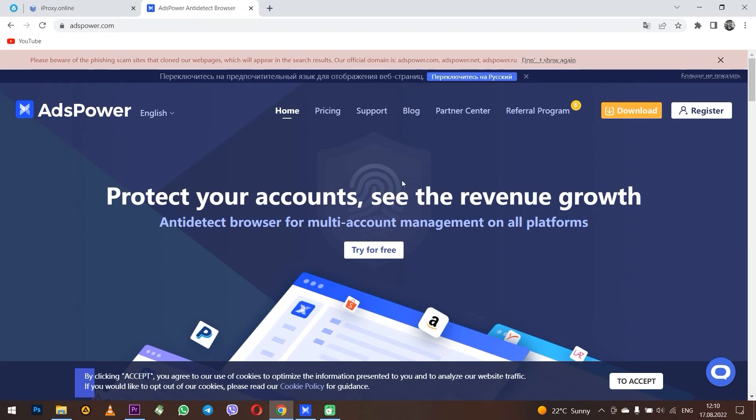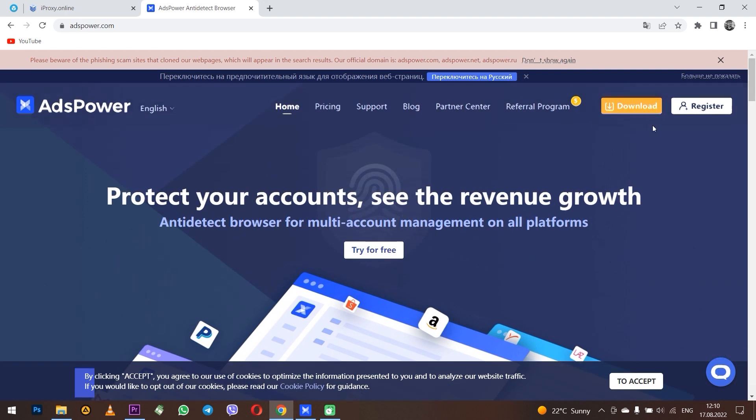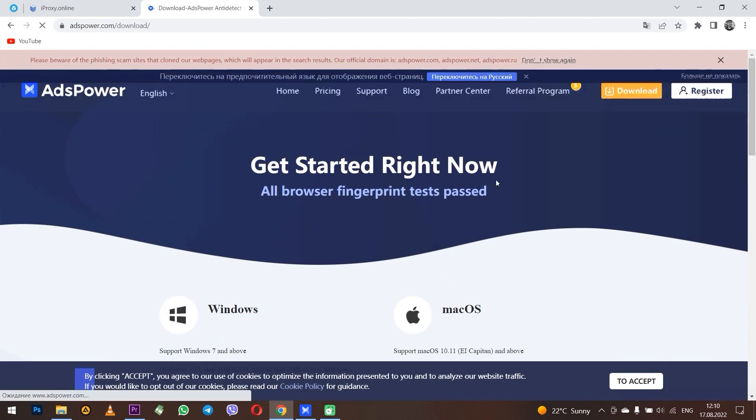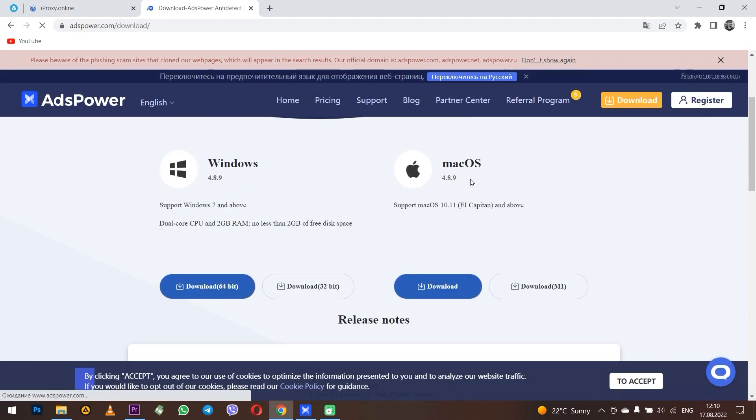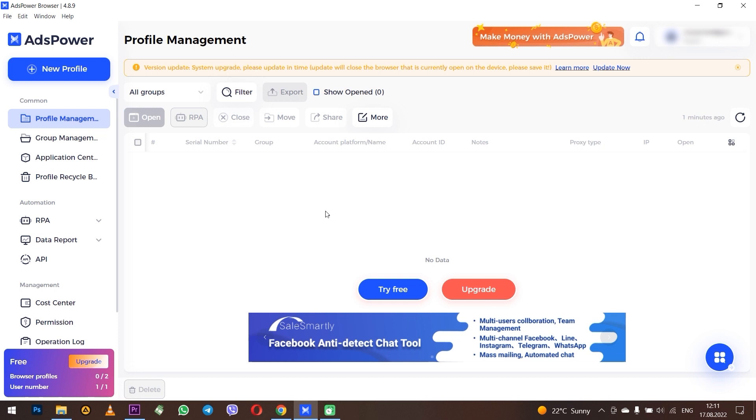Hello, in this video I will show you how to work with anti-detect browser that you can use for multi-accounting. AdsPower - first of all, obviously you need to download it. You can download from the official website for Windows or Mac OS. I have Windows so I installed the Windows version. Let me explain the tabs first, top left.